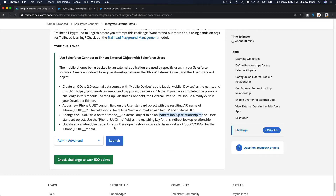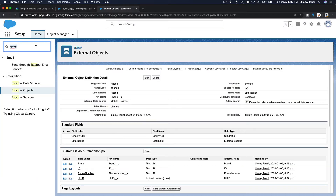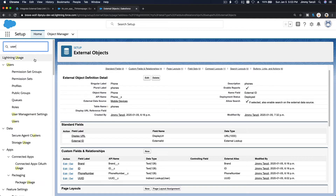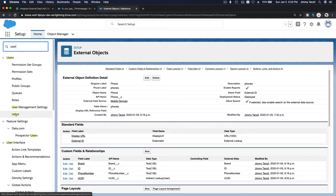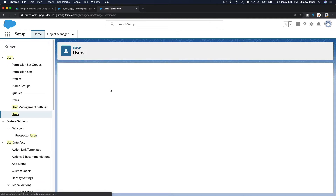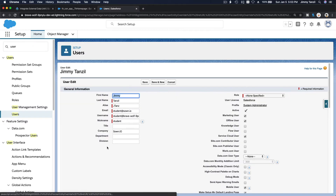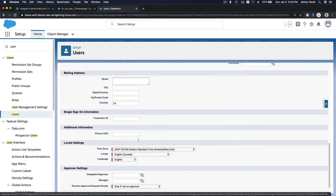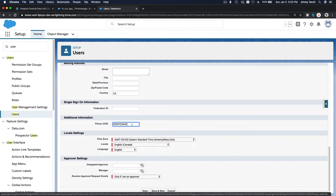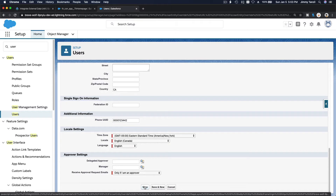Update any existing user record in your developer edition with the Phone UUID for that user. So we're going to change our own user. Go to Users, edit your own user, and add the Phone UUID value. Save.